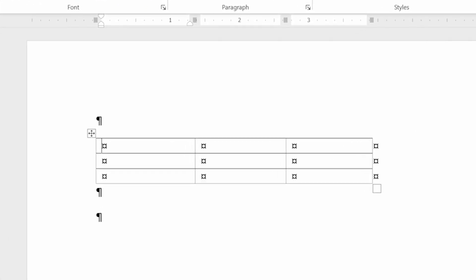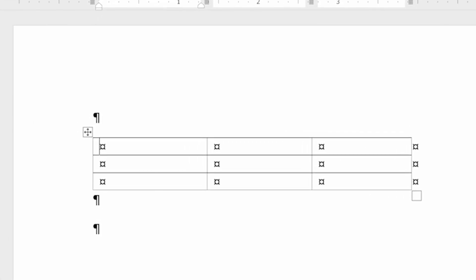For instance, if I type the word 'one', you can see it's all lowercase. But when I press Tab to go to the second cell in the table, Word made the first letter uppercase. This automatic capitalization can be annoying, to say the least.